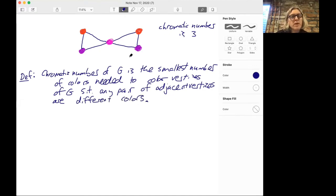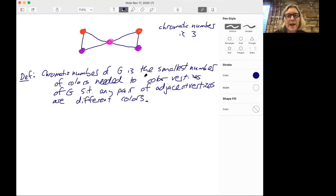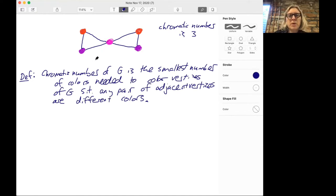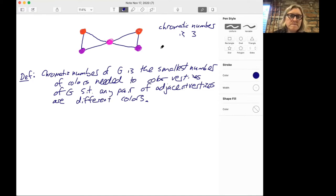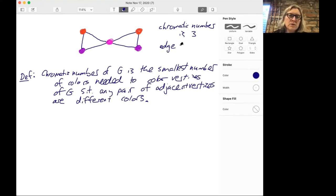There's also an edge color number, which is a little bit similar, but where instead you color the edges and you want all the edges coming into a vertex to be different colors.